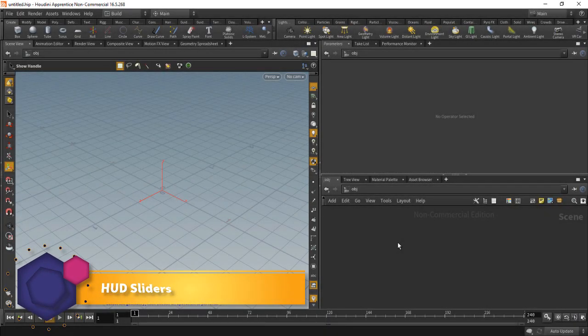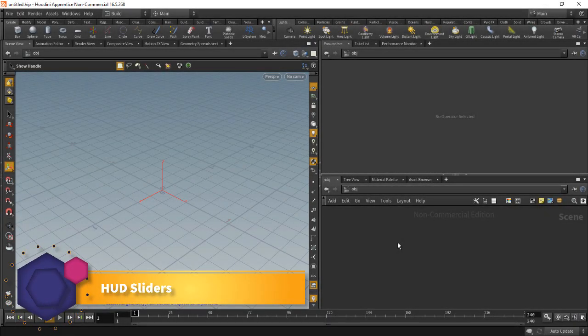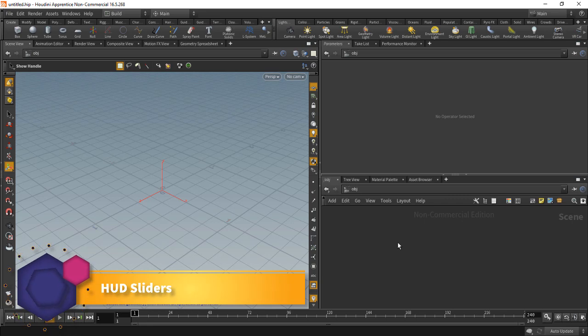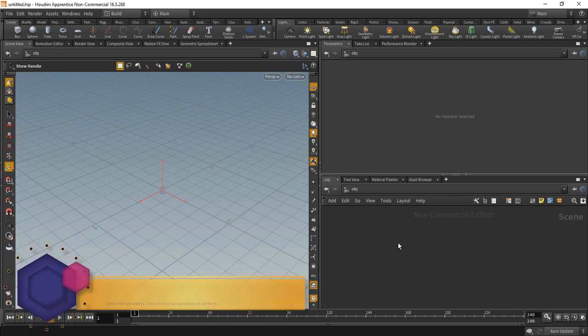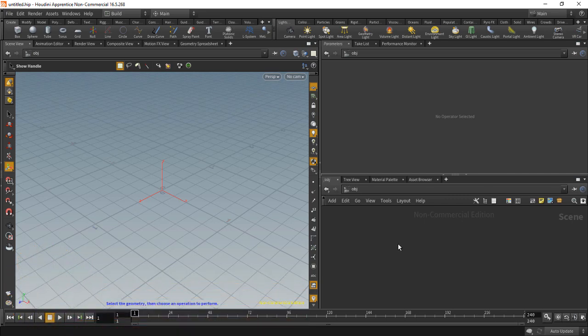In this section, I want to talk about HUD sliders and just a few tips for you if you are new to Houdini.